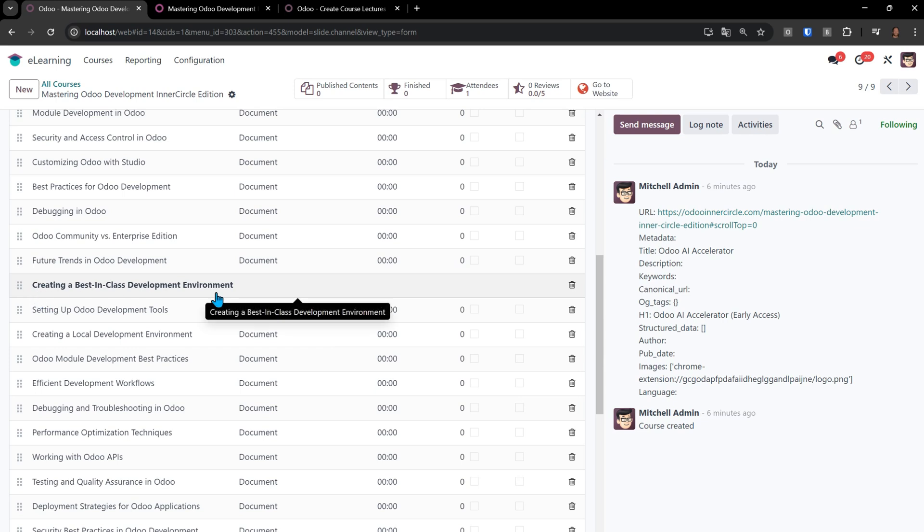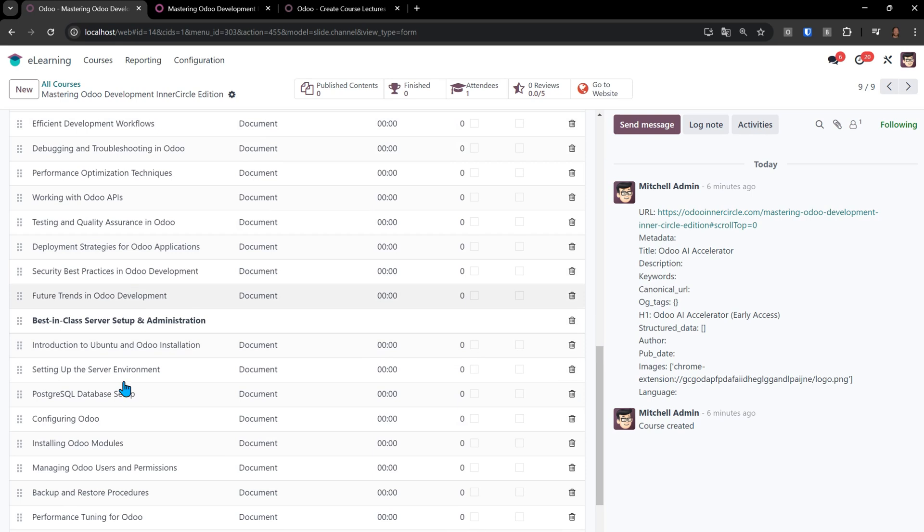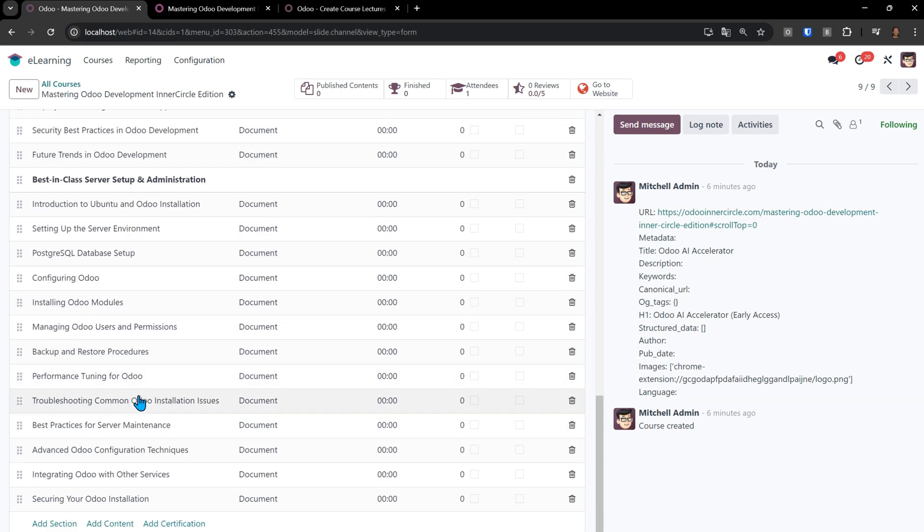Then we have our section, creating a best-in-class development environment, and we can see local development environment, Odoo module development, best practices, effective development workflows. So it's literally created all these lectures.